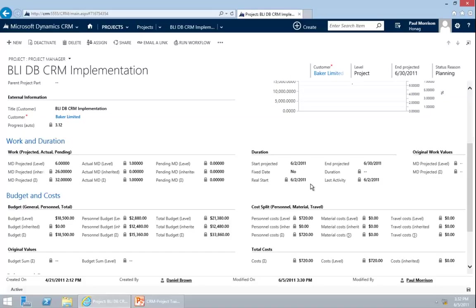The same applies for travel costs. If you add expenses to a travel entry, these costs will appear here as well. Please note that travel costs can be turned on or off for calculation on the project. If it's set to no, they will not appear here. How these costs are calculated will be covered in the travel management video.